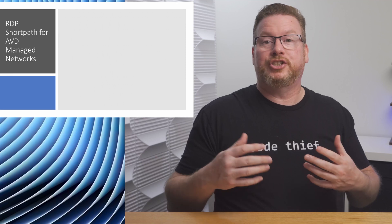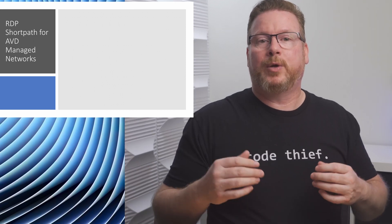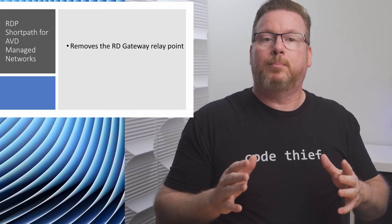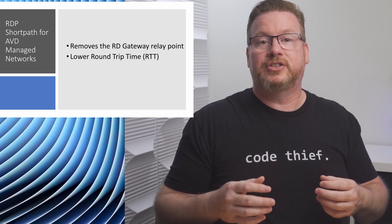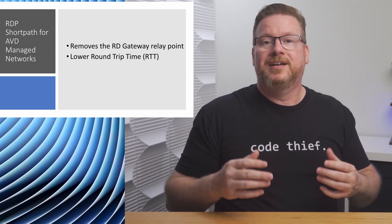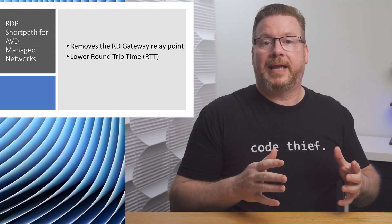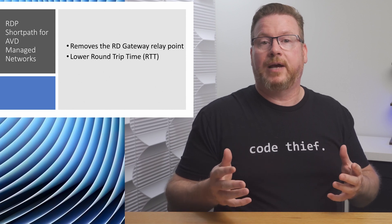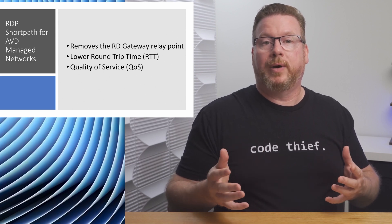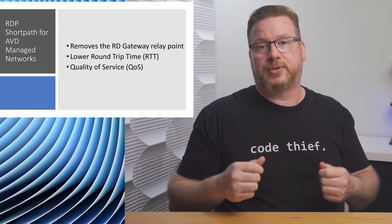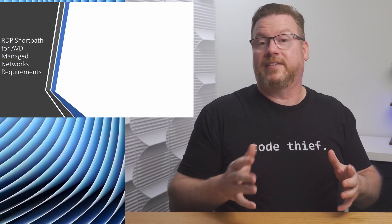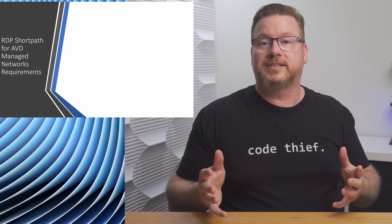The advantage to RDP short path is that we remove a relay point and with a more direct connection that leads to a lower round trip time. Also, as traffic stays on the managed or private network, we can enable QoS or quality of service on that traffic. Let's look at what's needed to configure short path for managed networks next.